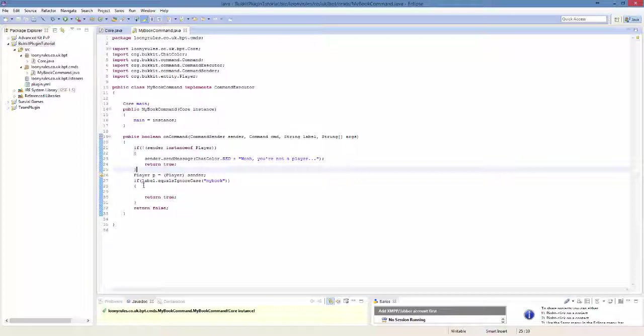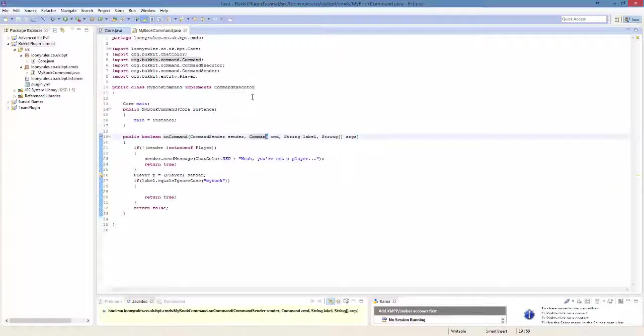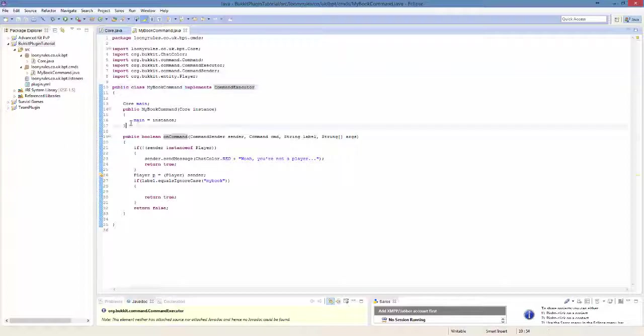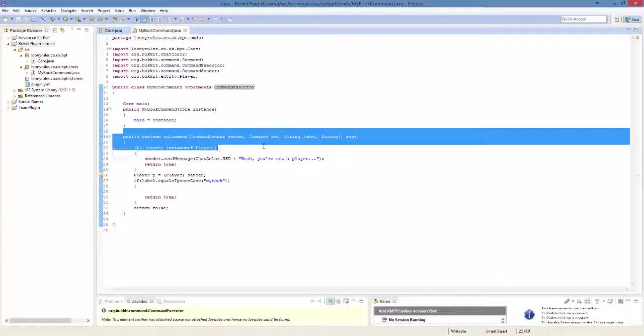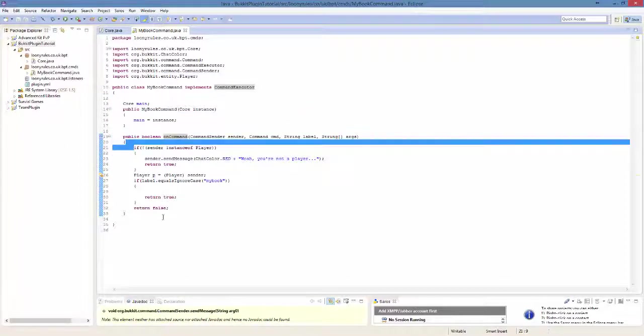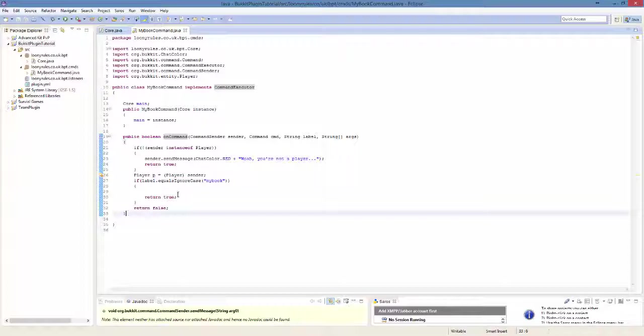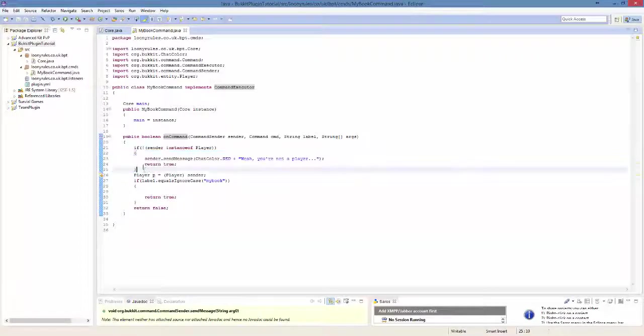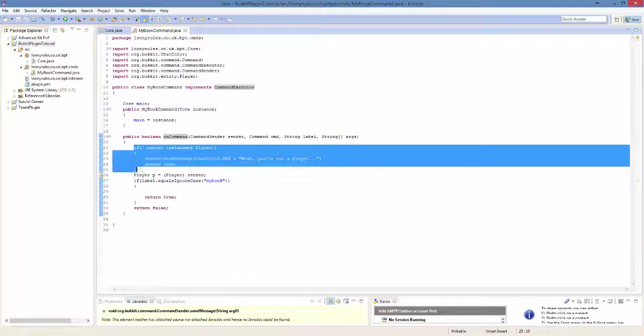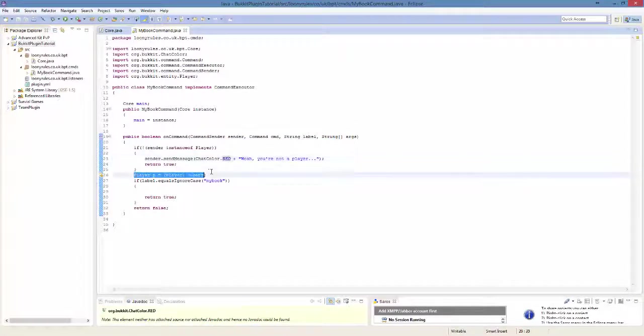This is all the basics that you need for a command class. You need to implement command executor, do the listener stuff so it can be registered properly. This is making sure the sender is a player. If it's not a player it's going to go ahead and do this, and then it's going to carry on and do player p.